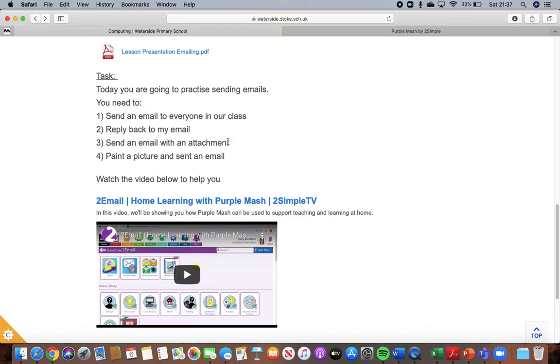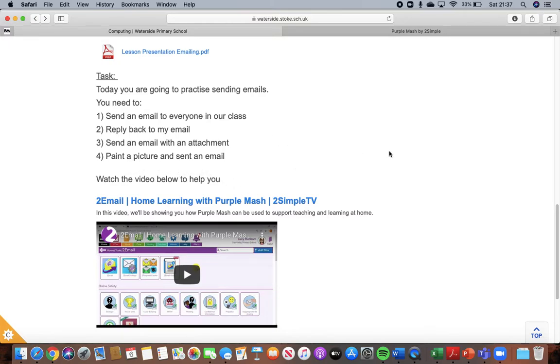You are then also going to send an email with an attachment. You can send that to me or to one of your friends, it's completely up to you. And you're going to send an email with a painted picture. So the video below here will help you as well, but I'm going to show you on Purple Mash what you need to do.